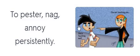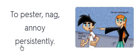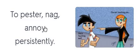Badger. Badger. To pester, nag, annoy persistently. To pester, nag, annoy persistently. Badger.